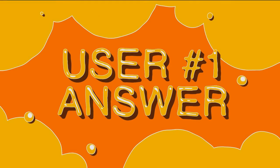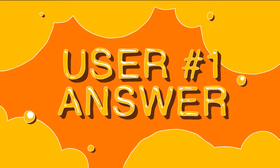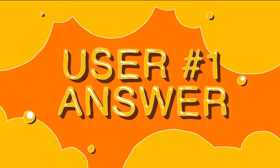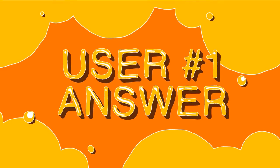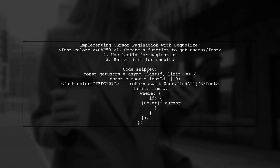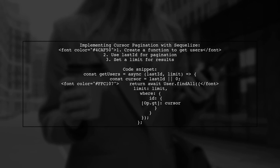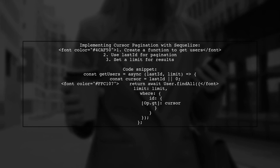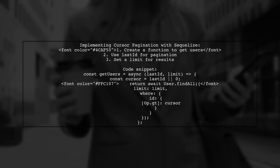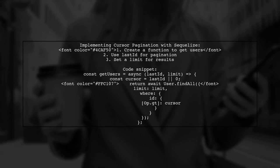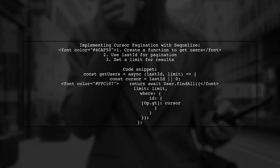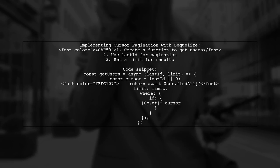Let's now look at a user-suggested answer. To implement cursor pagination with Sequelize, you can create a function that retrieves users based on a cursor ID and a limit. If no last ID is provided, it defaults to zero.